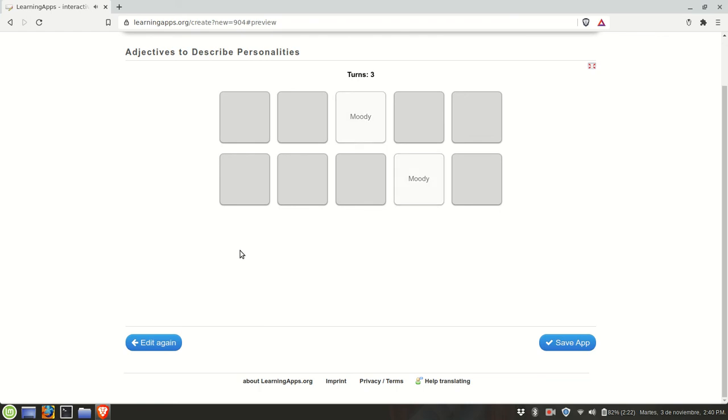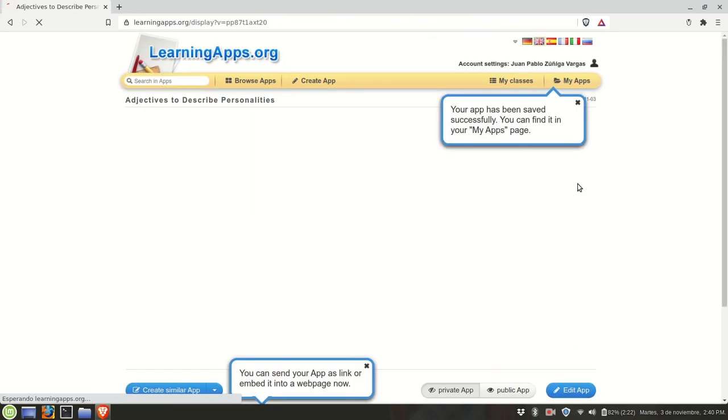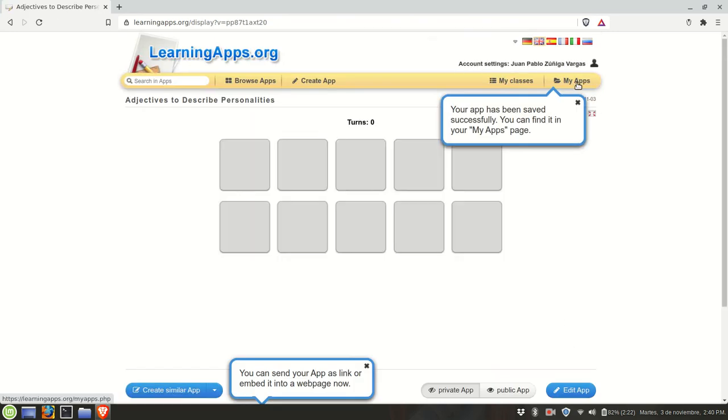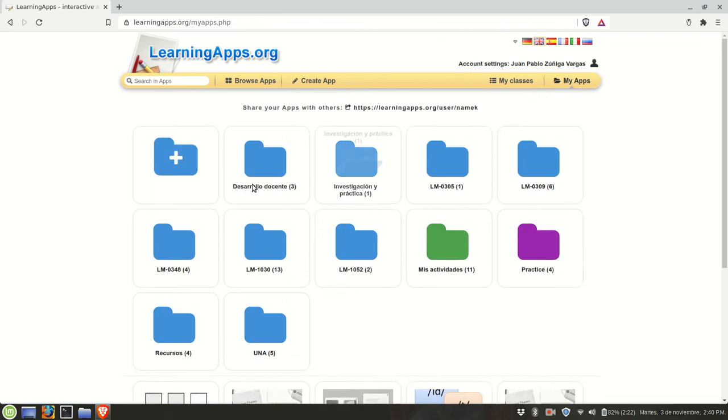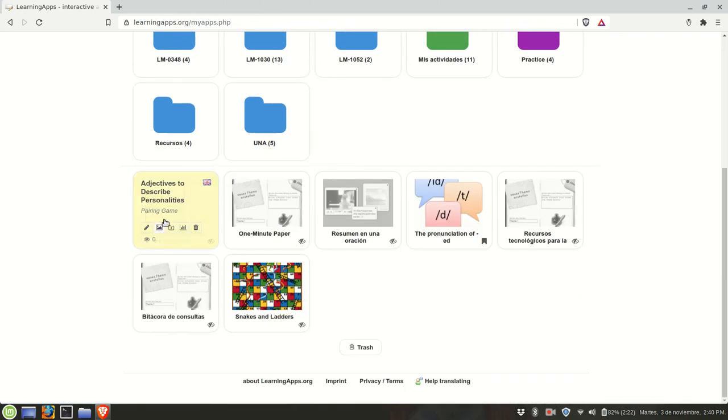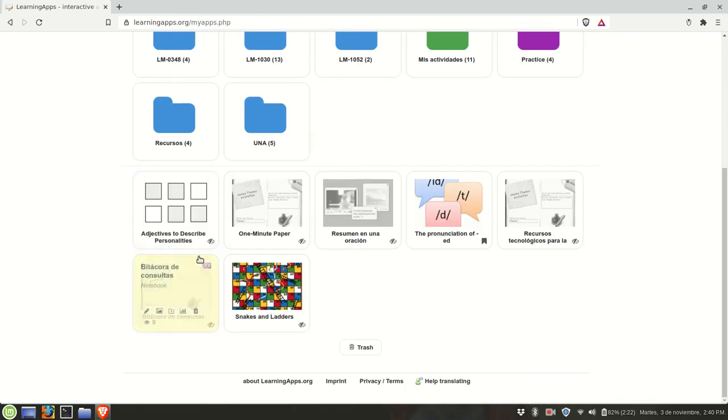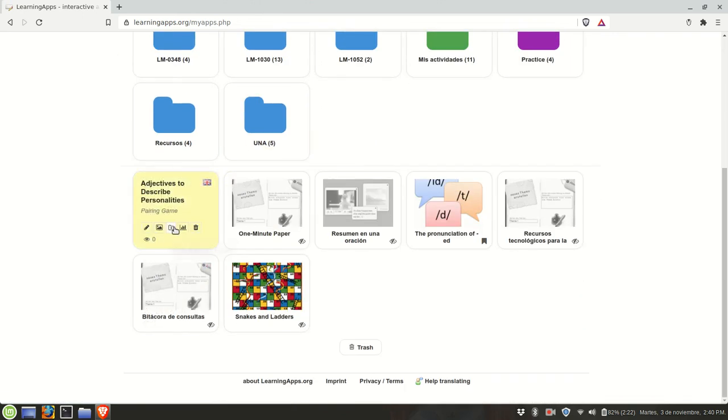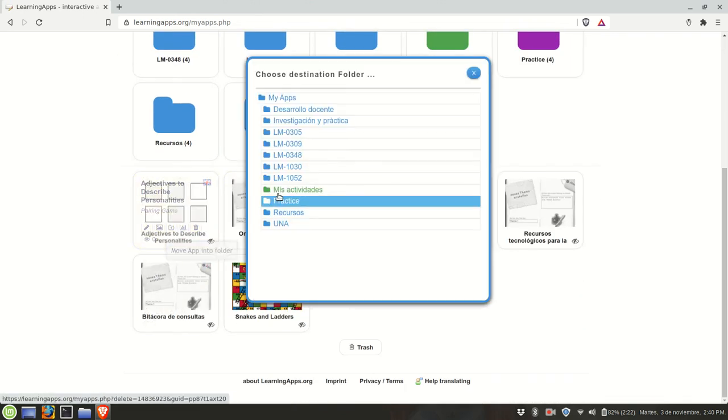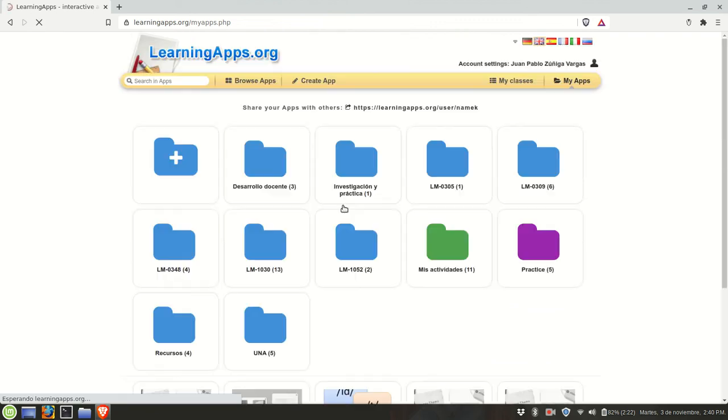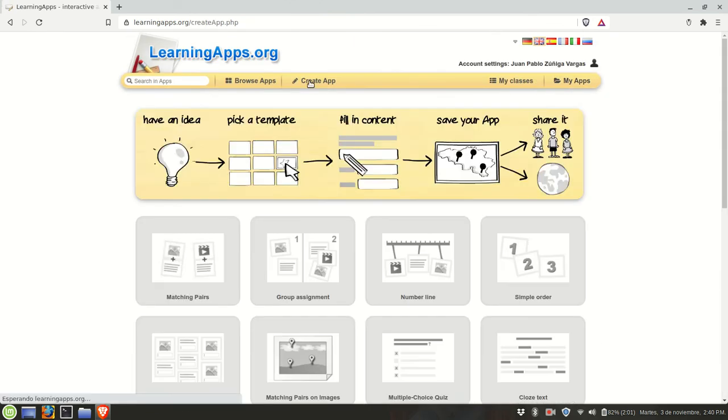We have a pair. We have a pair. We're going to save the app and we go to my apps and then organize it, go to practice. We'll create one more.